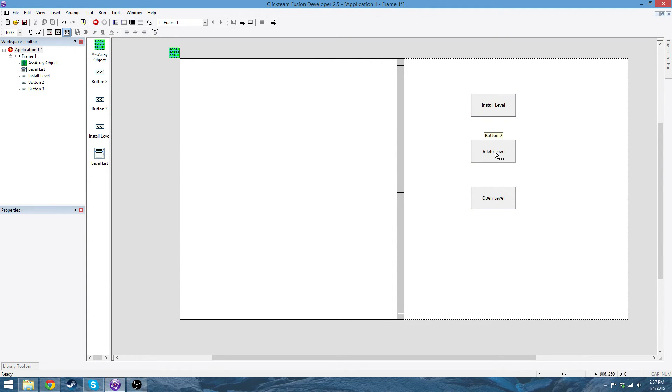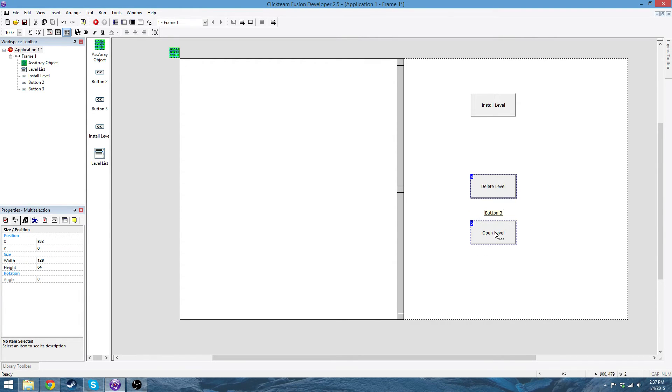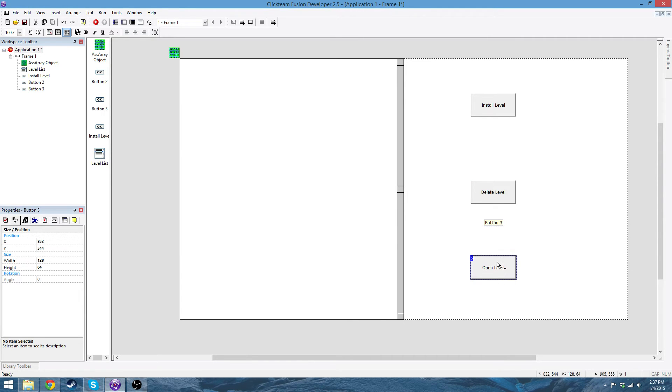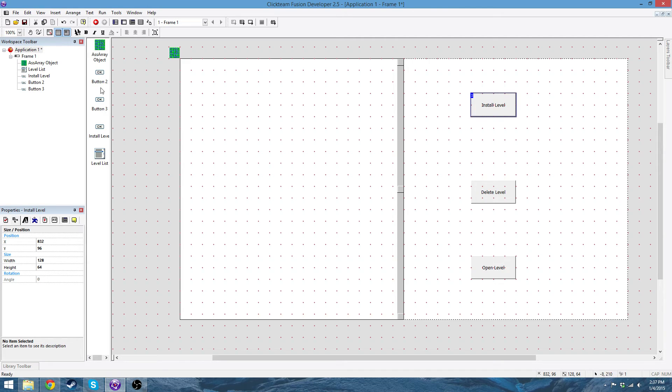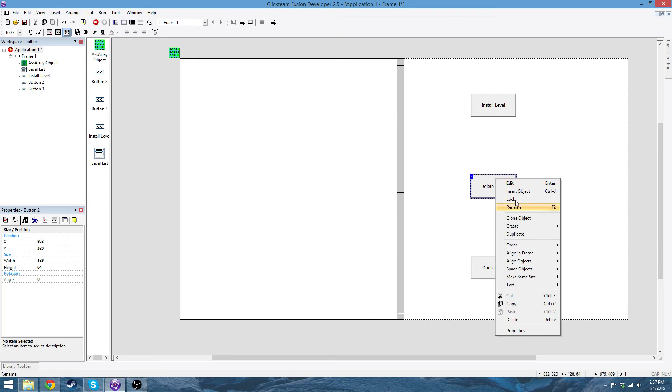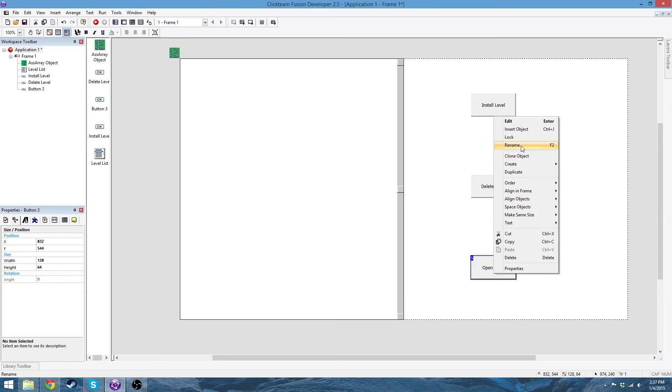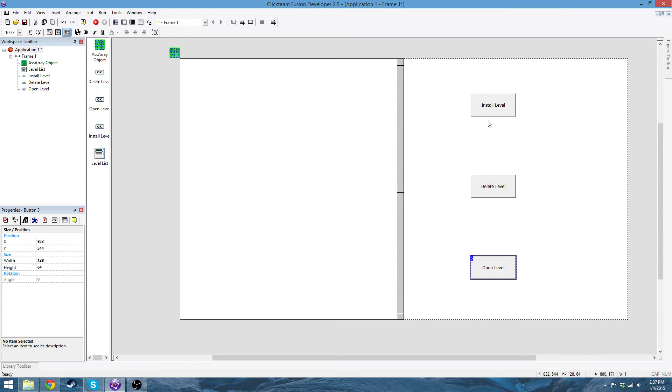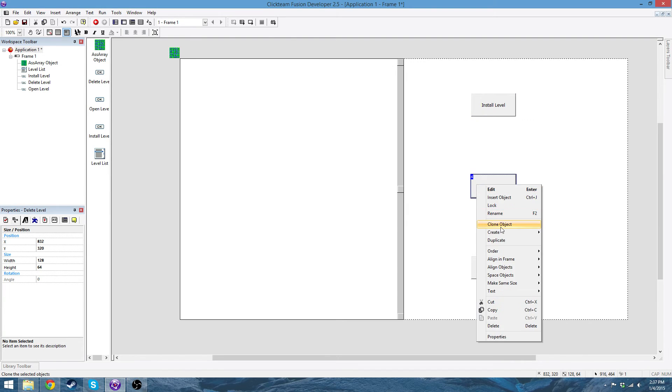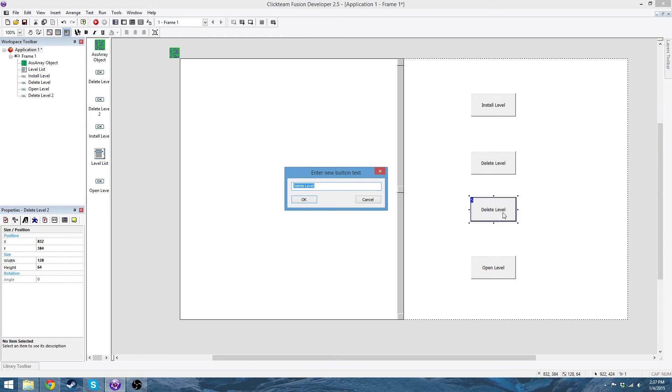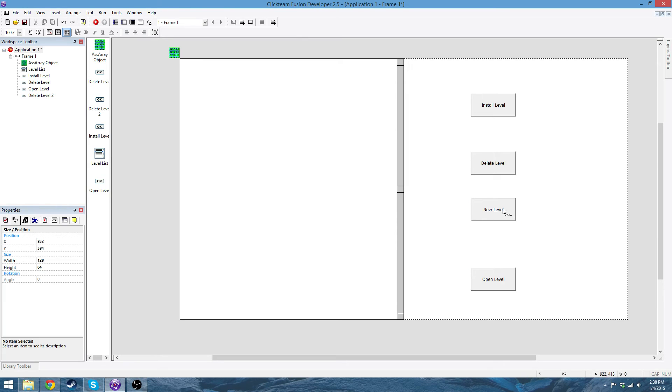Just space them out a little bit. Just making them nice and spaced out. So, then rename this delete level, and rename this open level. And you do need another one. So, you're going to need four buttons and this one's new level. Okay, so those are your four buttons that you're going to need.